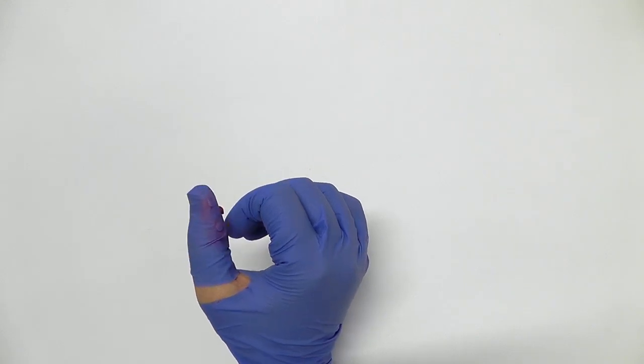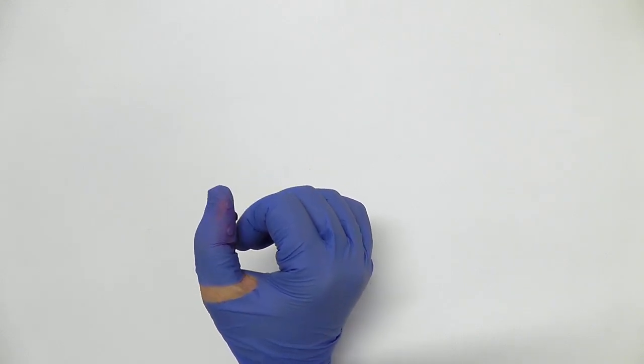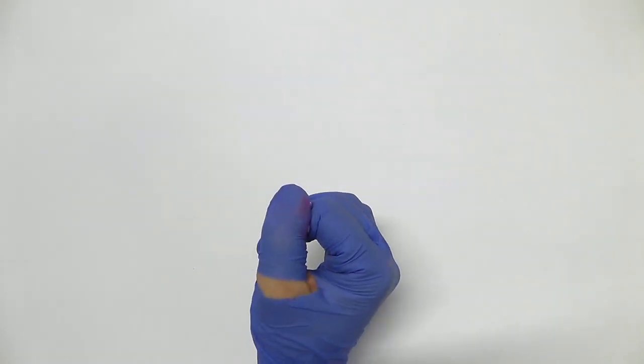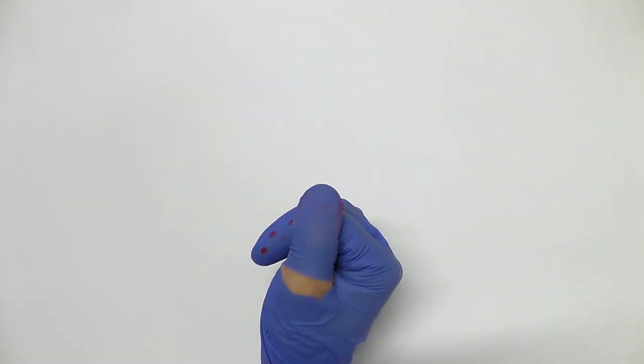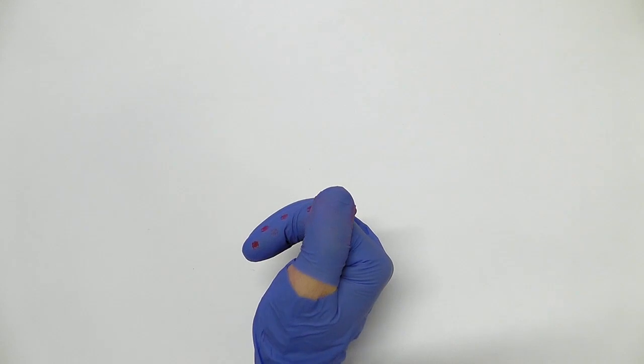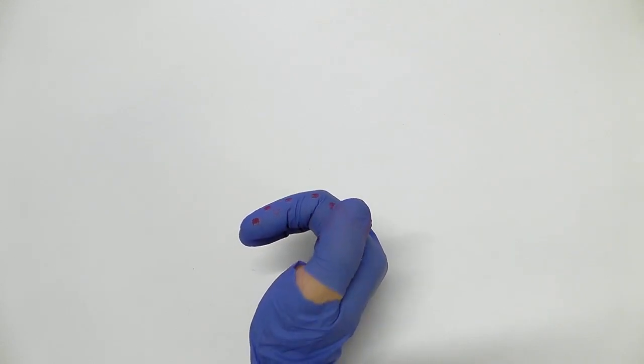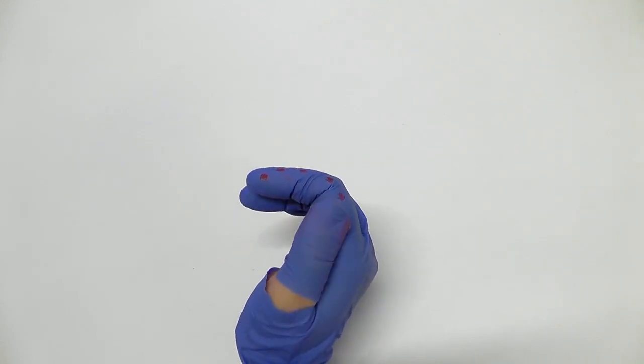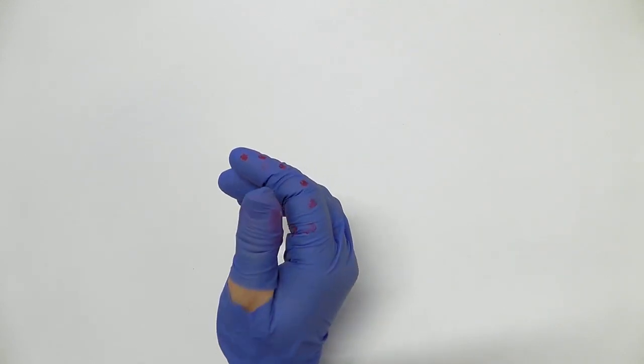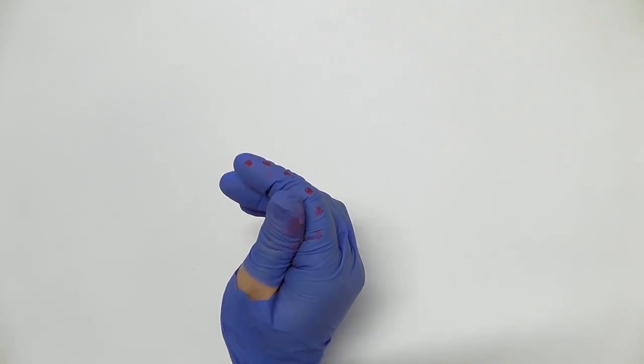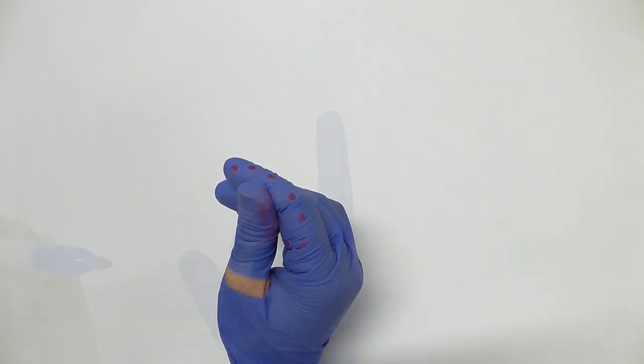Participants wore latex gloves with an ink pad placed at controlled thumb positions. They touch their thumb against their index finger in the greatest range possible.